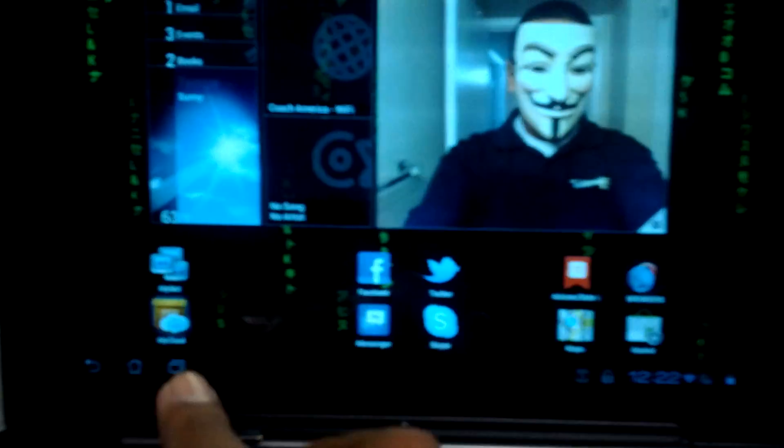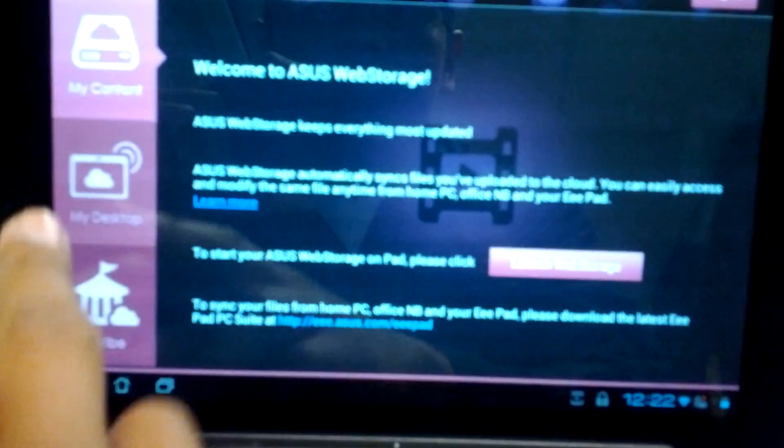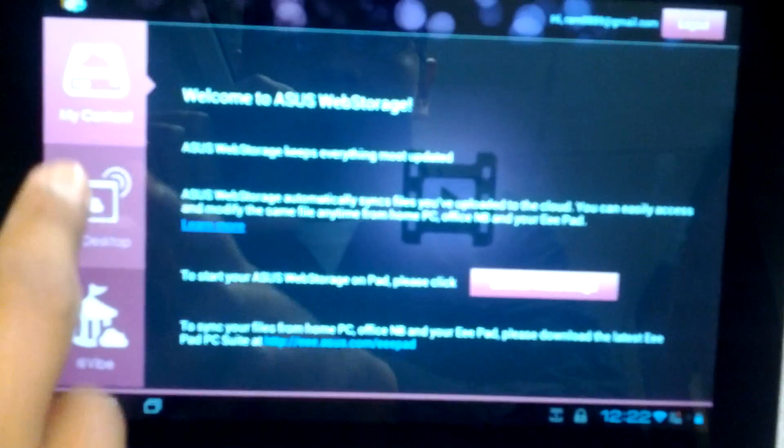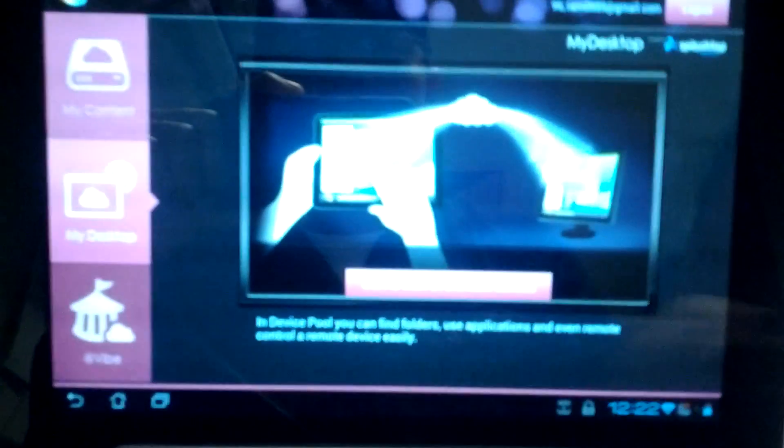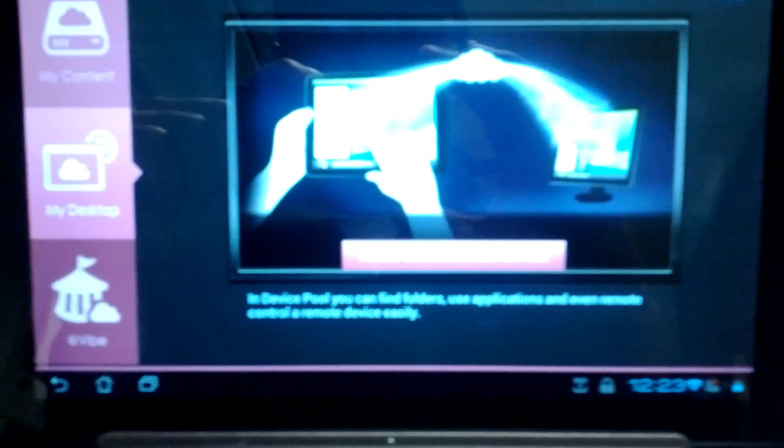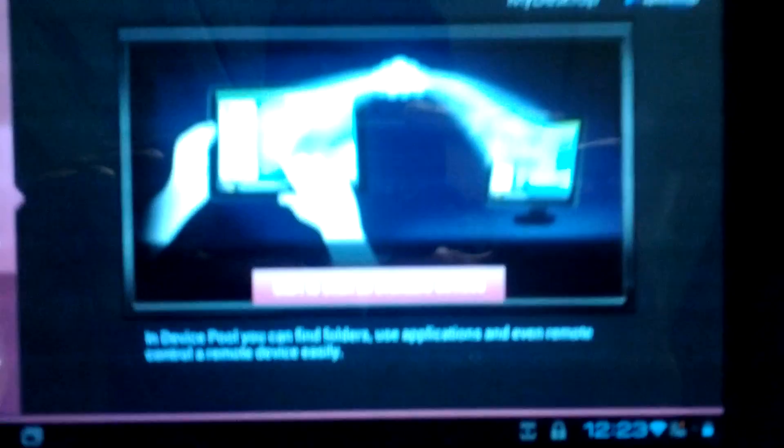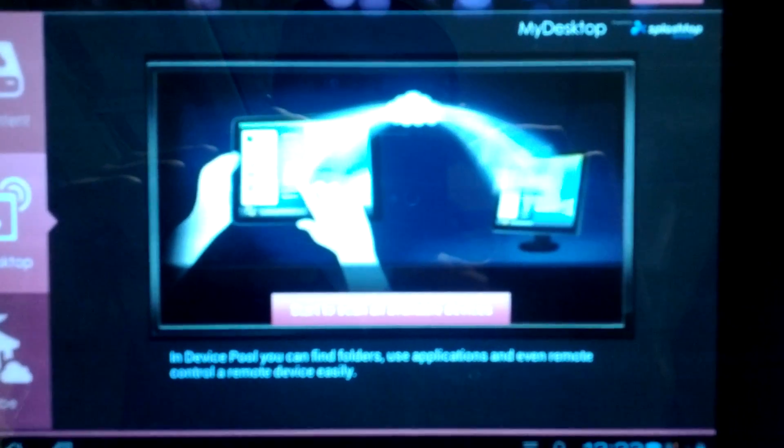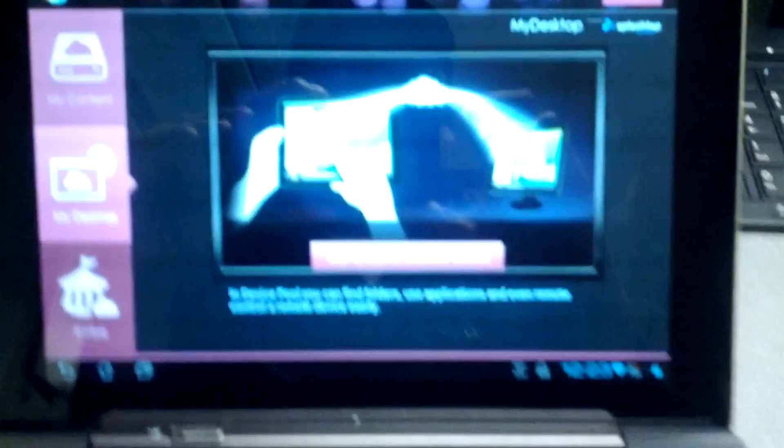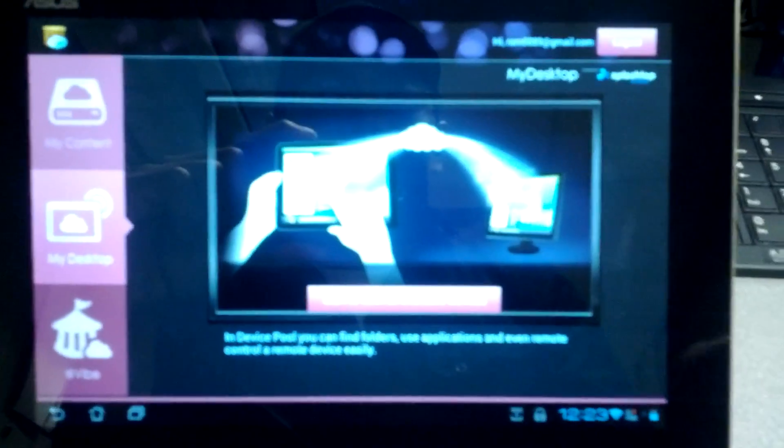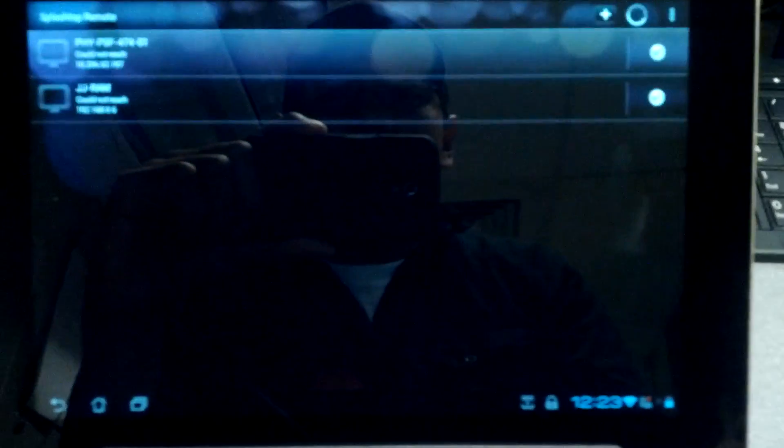So, let's go back in here, and that's the Asus Web Storage. And here's the other cool thing is the My Desktop, which basically is just powered by Splashtop. It's powered by Splashtop, and it's just a remote desktop app.